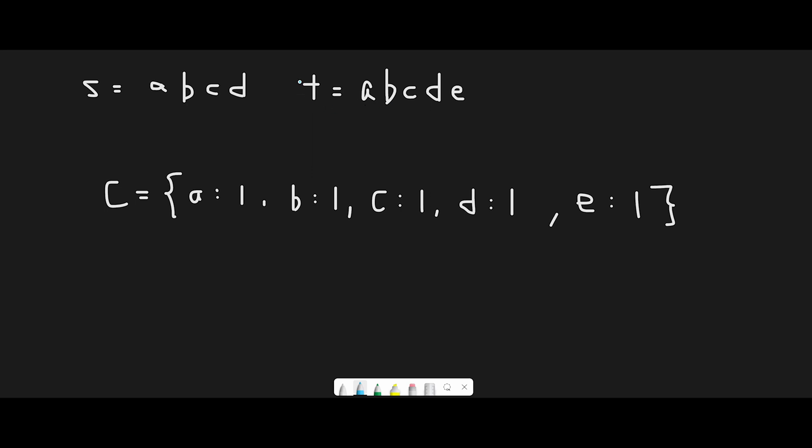a, b, c, d, e - all characters are one. Then we iterate through string s one by one. The first target character is a. If we have a in the hashmap, we subtract one. So a is now zero.